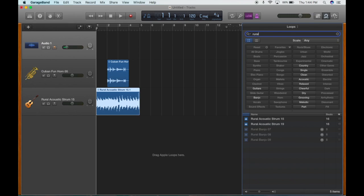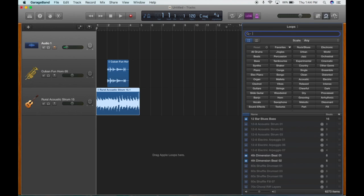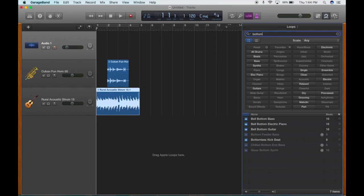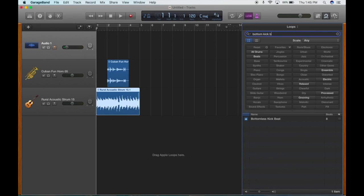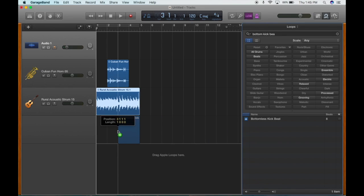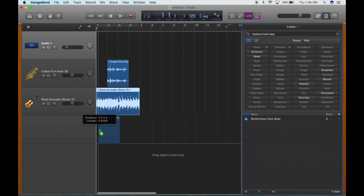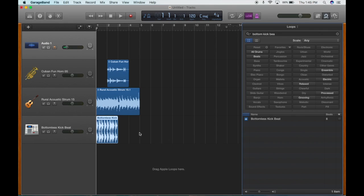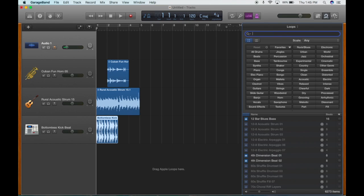I need some percussion, so I'm going to go with the Bottomless Kick Beat. I'm going to drag that over here as well. Right now I'm just putting them in randomly, just against the beginning here, and then we're going to add a little spice to it.